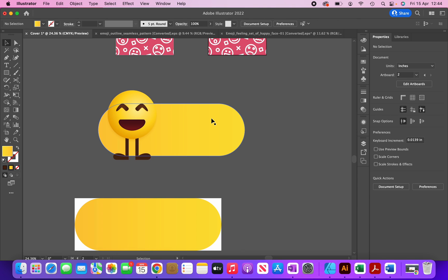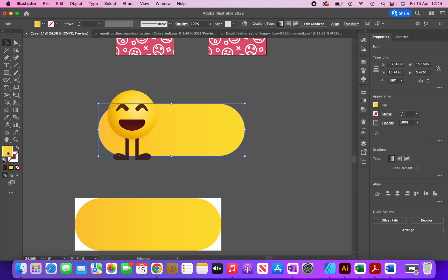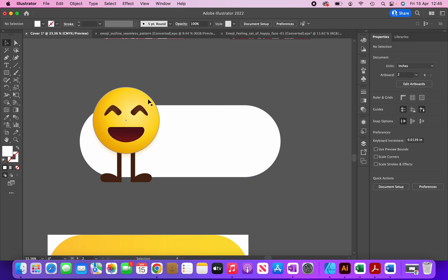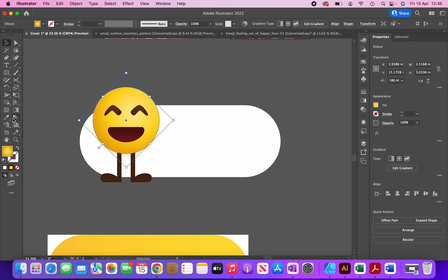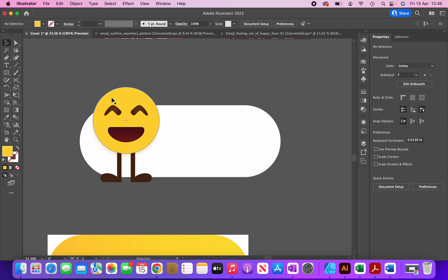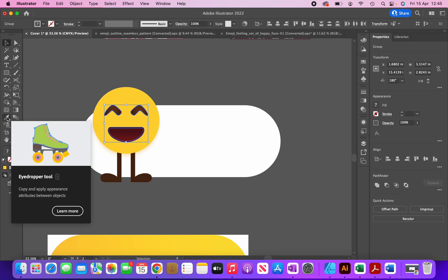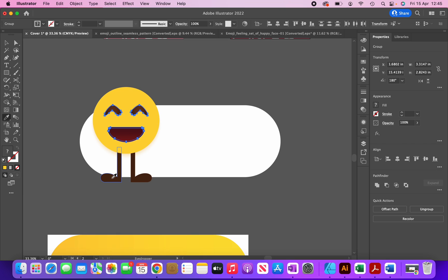I'm going to change the color of this panel to white. This part of the image has a gradient, so I'll remove the gradient and apply a flat color. With this selected, I'll click on the eyedropper tool and click over here to apply a flat color, then do the same with the eyes and the mouth — using the same color as the legs.